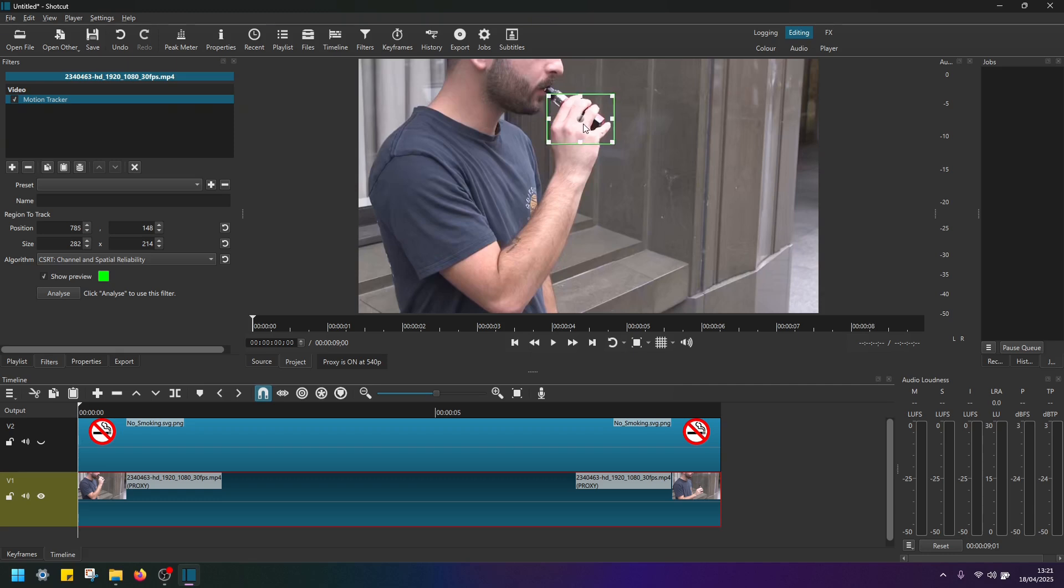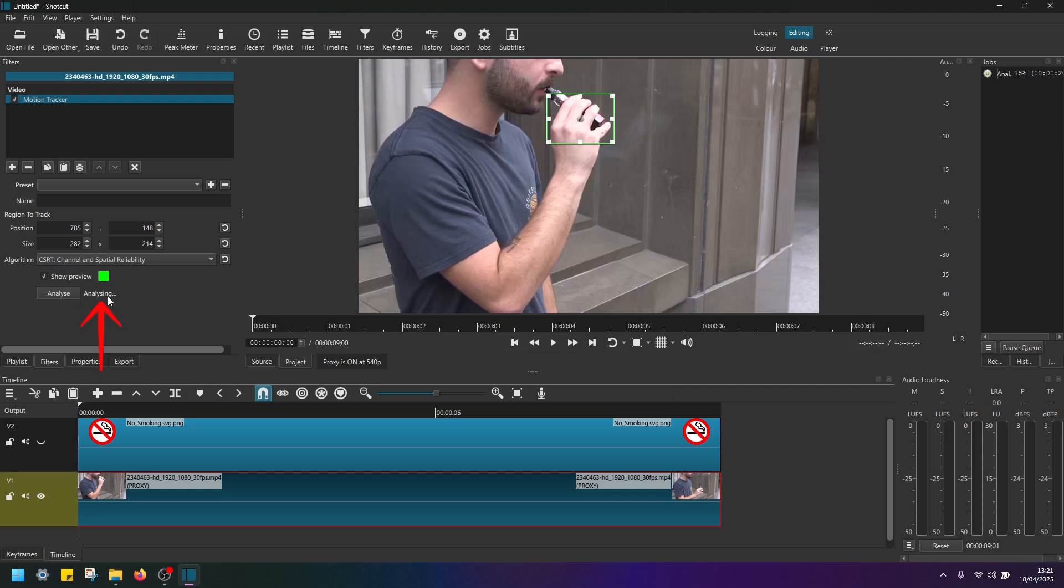Okay, now go back here to the motion tracker settings and click on this button analyze. And as you can see now, Shotcut is analyzing the clip. So it's basically just going from start to finish through all frames. Here on the jobs, you can also see the progress.